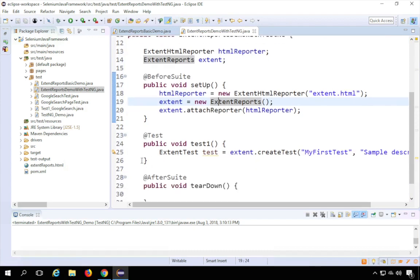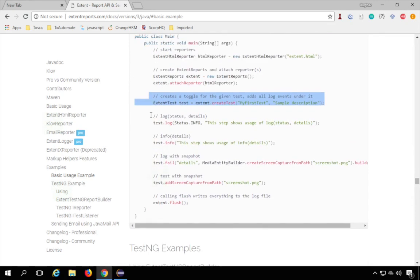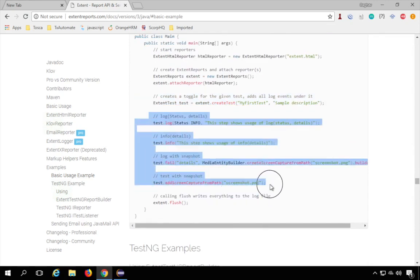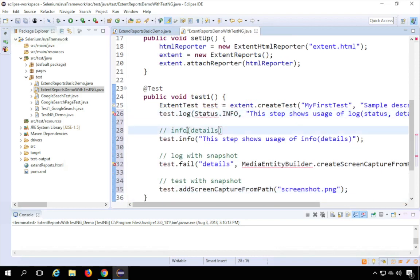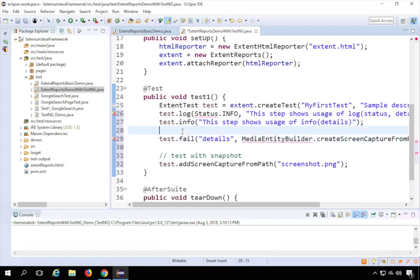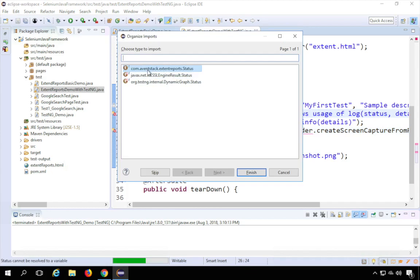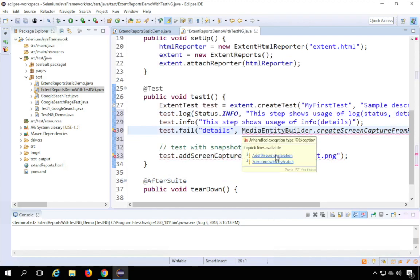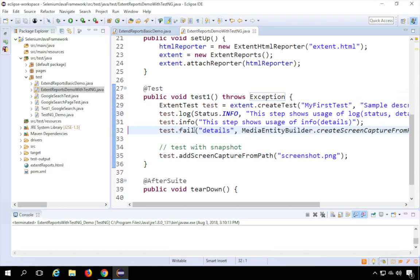Now I can write all the log statements for test1 within the test function. I'll copy the log entries — test.log, test.info, and all the logging lines — from the earlier example and paste them into the test function, removing comments to reduce clutter. I'll press Ctrl+Shift+O to resolve imports. It asks which import to use — I'll select the correct one. It also prompts me to add a throws declaration or try-catch; I'll add the throws declaration. We'll cover those details in coming sessions.